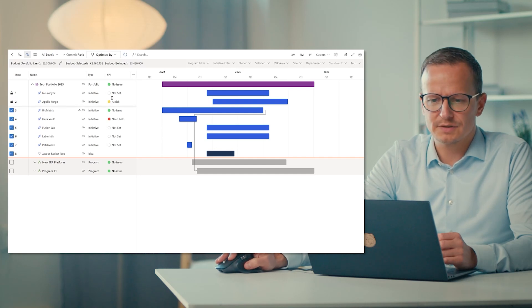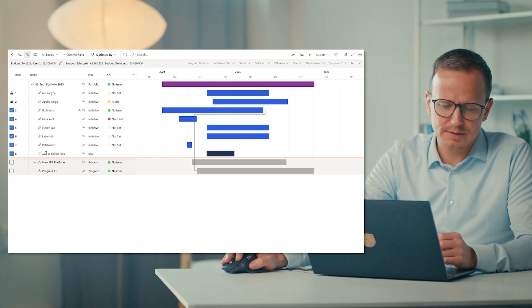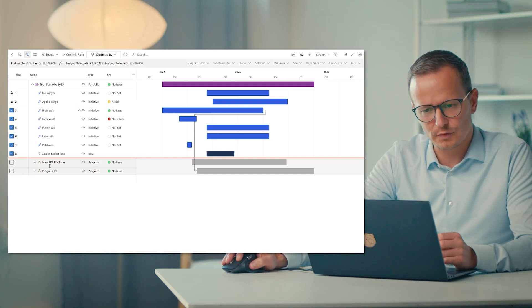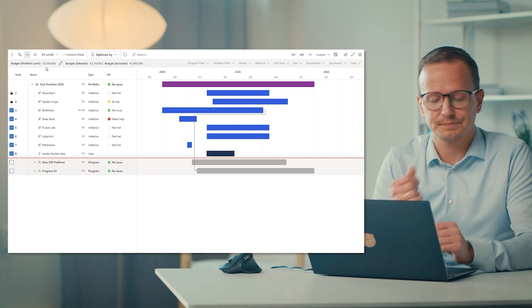So in this case, it shows us that we can select all these projects, but not the two programs and then still be within our budget constraint.